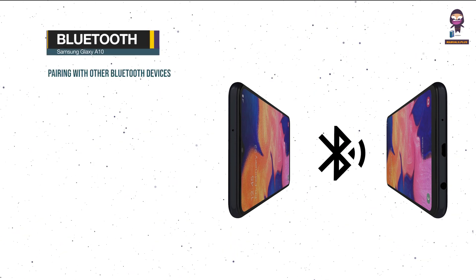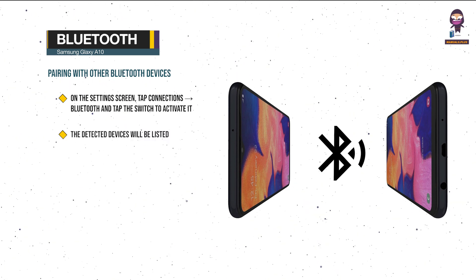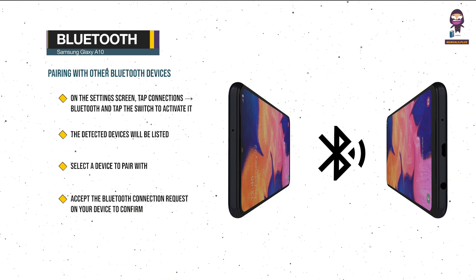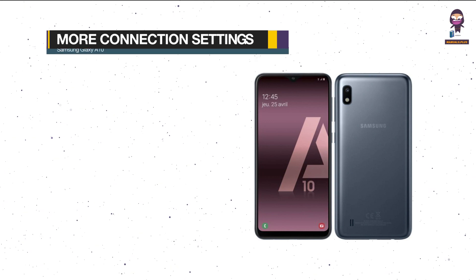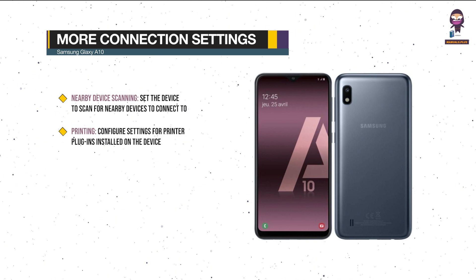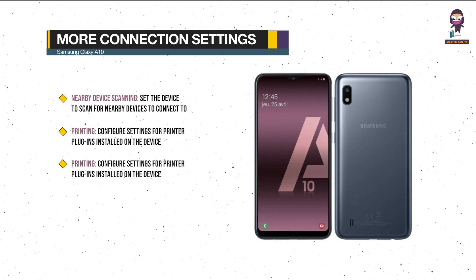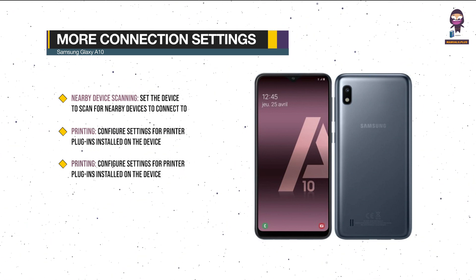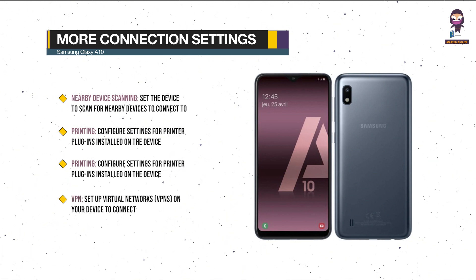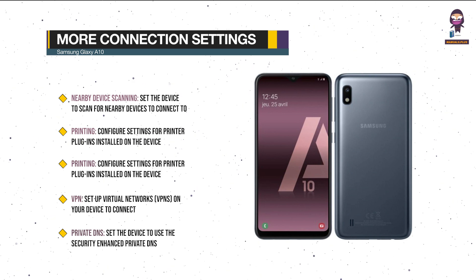Bluetooth — Pairing with other Bluetooth devices: on the Settings screen, tap Connections, Bluetooth, and tap the switch to activate it. The detected devices will be listed — select a device to pair with. Accept the Bluetooth connection request on your device to confirm. More connection settings: Nearby Device Scanning — set the device to scan for nearby devices to connect to. Printing — configure settings for printer plug-ins installed on the device; you can search for available printers or add one manually to print files. VPN — set up virtual networks (VPNs) on your device to connect to a school or company's private network. Private DNS — set the device to use the security-enhanced private DNS.